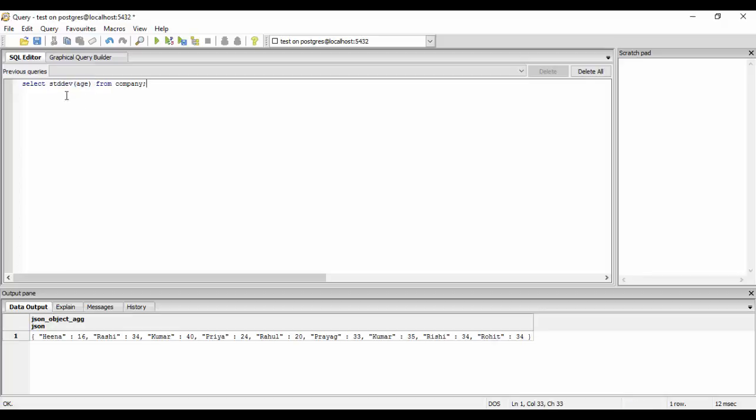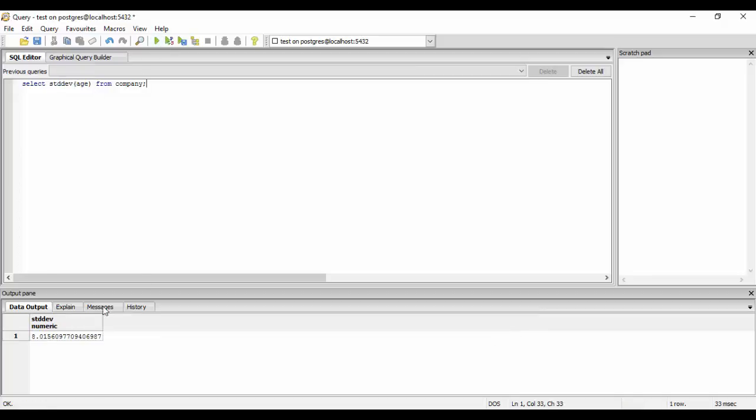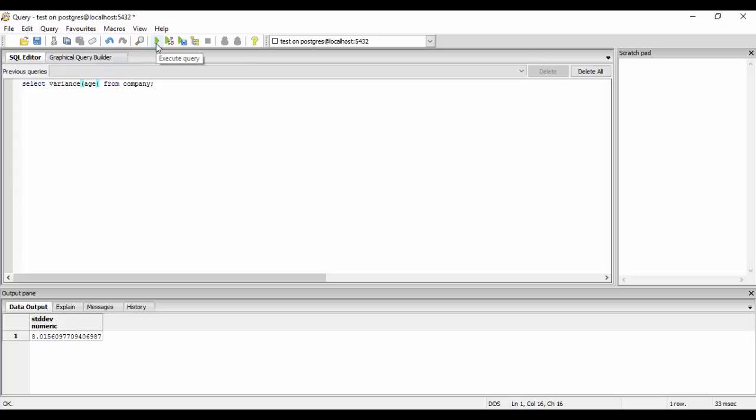Similarly we could find the variance of some numeric type rows. You could just write straight away variance, and now I'll see the variance of the age that comes out to be 64.25. So this is the way to find the standard deviation and variance of numeric type data in our database.